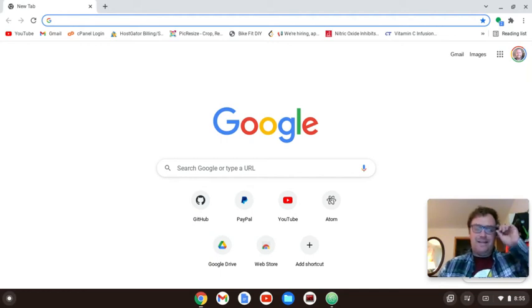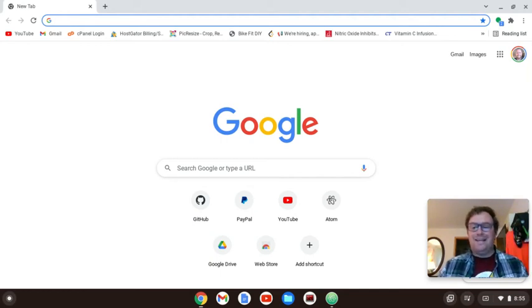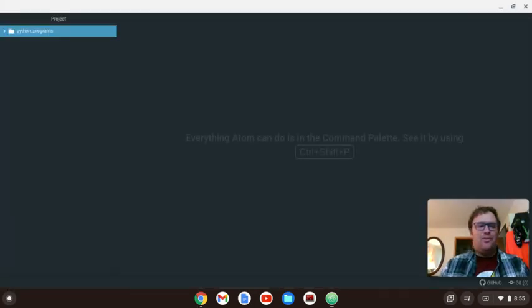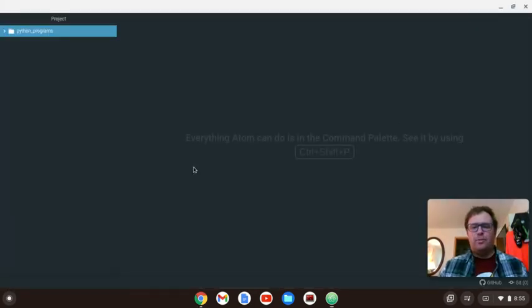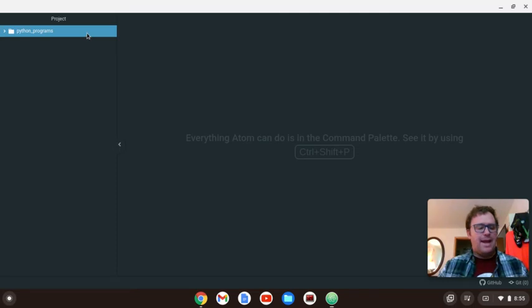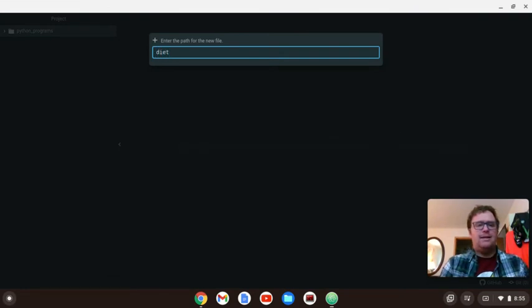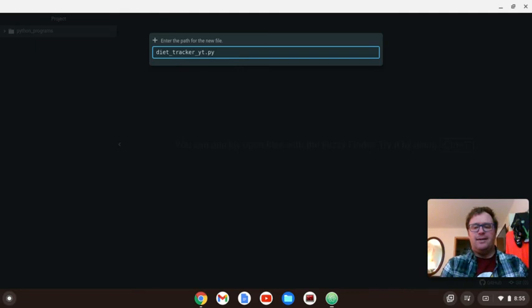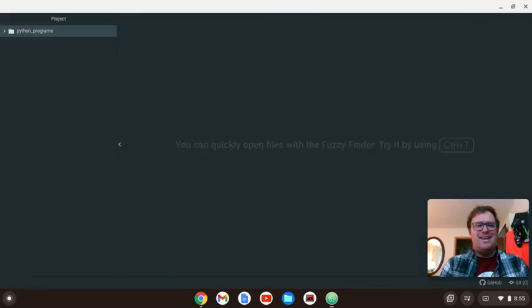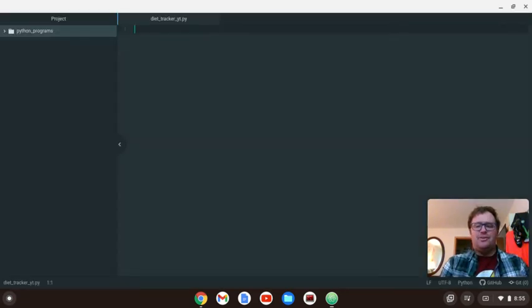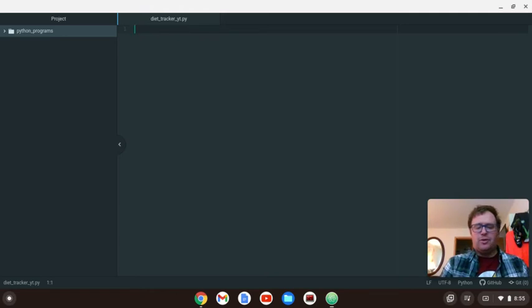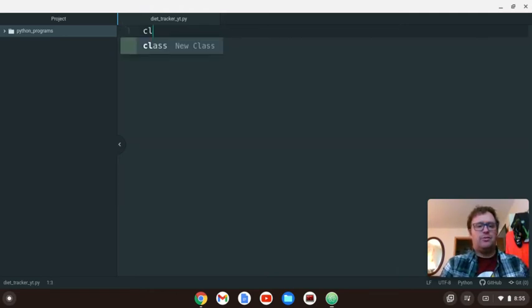Hi, Tim Unkert here, and in this video we're going to make a diet tracker in Python. Okay, so what I'm going to do is I have a text editor open. I'm going to use Adam for this one, and I have a folder called Python Programs, and let's create a program, and I'm going to call that diet_tracker_YouTube.py. I'm going to zoom in a little bit so you can see this.